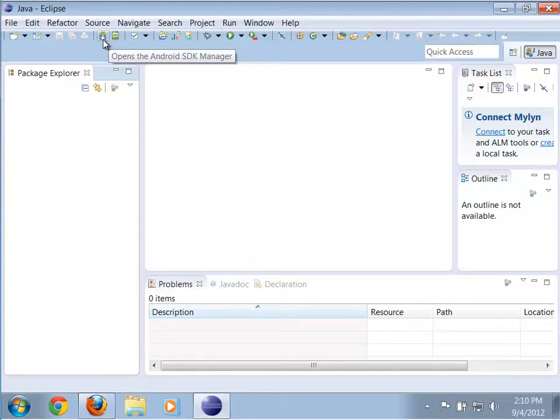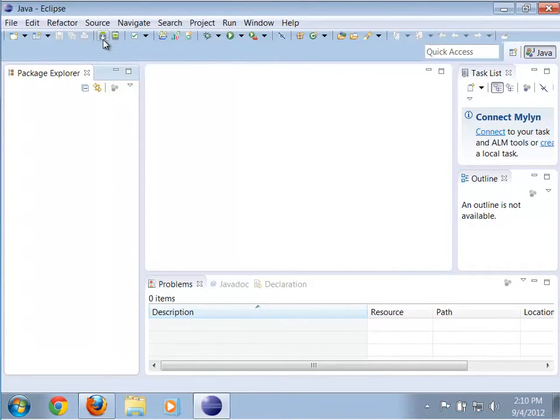The next step is to simply try creating a basic Android app and see if it works.